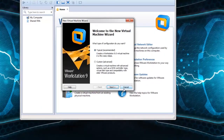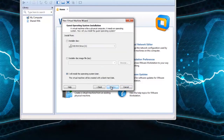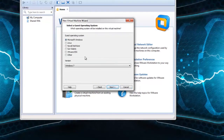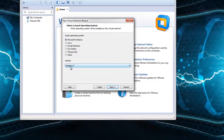Click next, then create new virtual machine, and choose custom installation. Click next, choose the default settings, and select 'I will install the operating system later.' Here you can select the type of Windows OS — I am installing Windows 7 32-bit, so I select Windows 7. Click next.